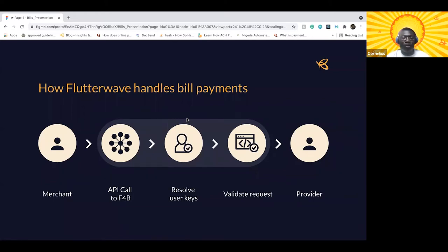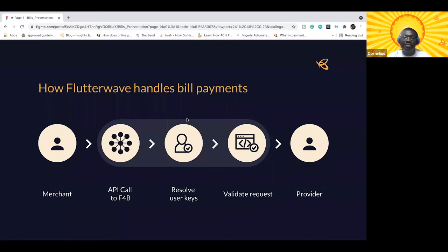We do a lot of check-ins: we check if you have the right balance to cover the bill payments, we check if you're passing the correct details for the right biller — not a situation where you want to make an airtime payment but you're sending the biller code and details for data bundle or internet subscription. We also check if the recipient ID you're sending is valid.